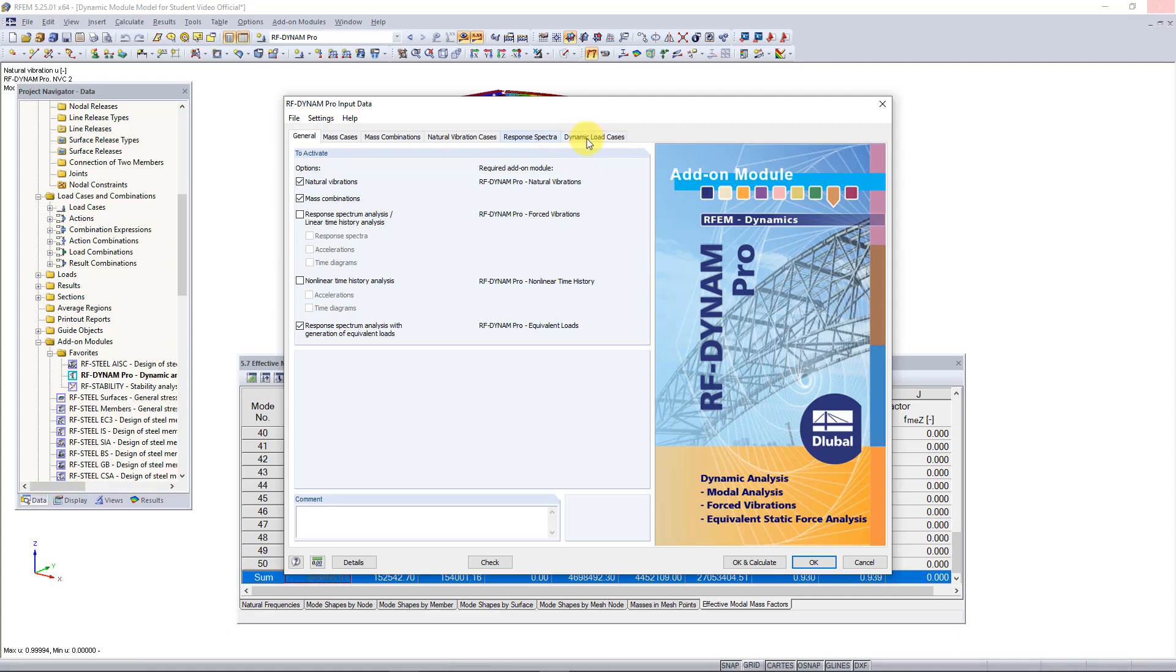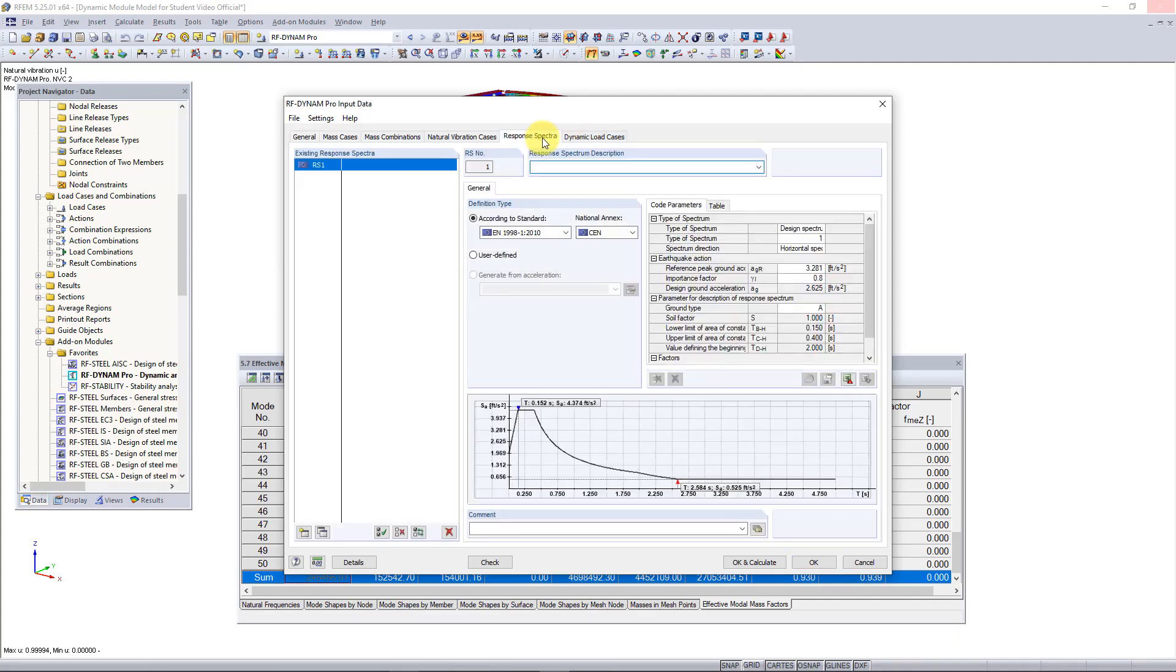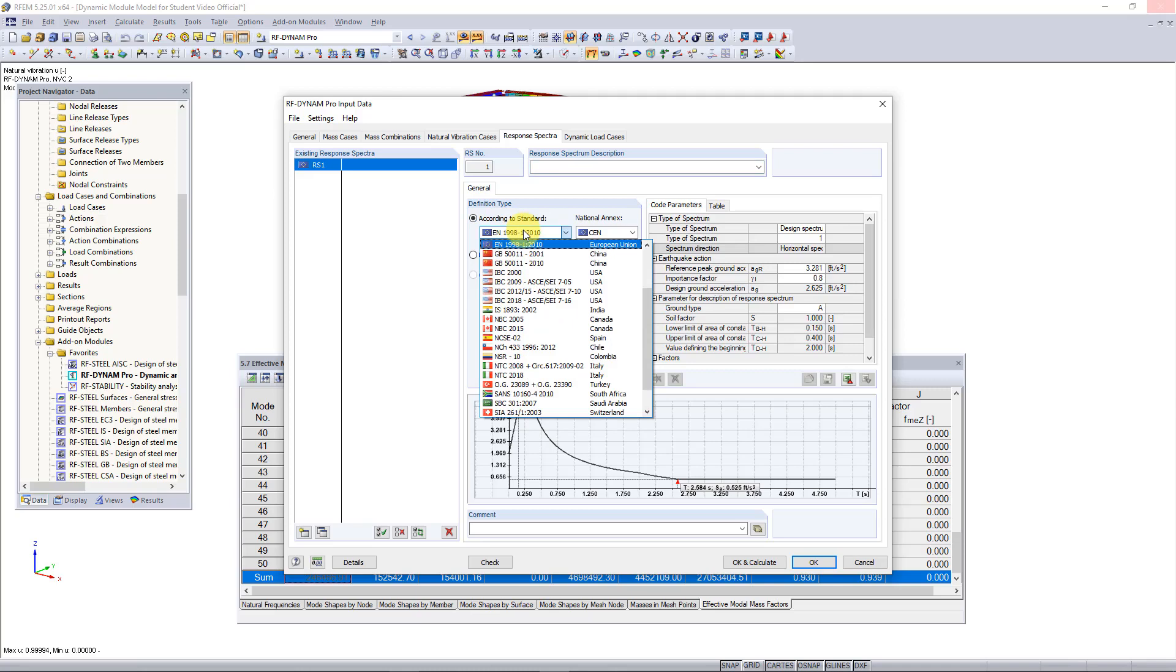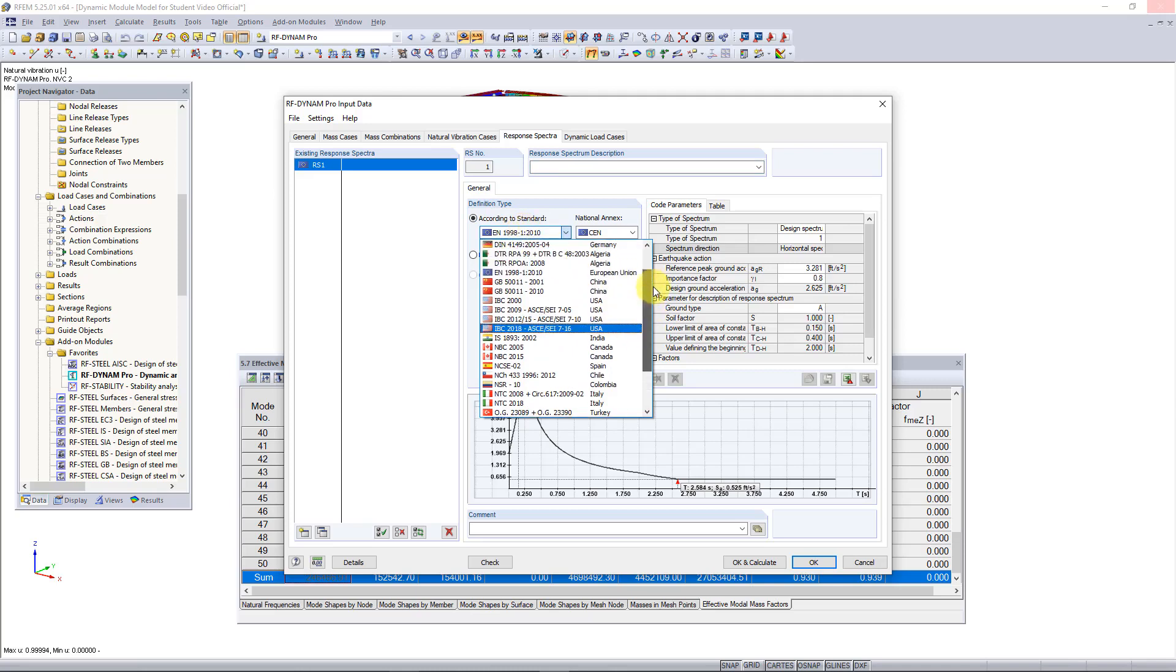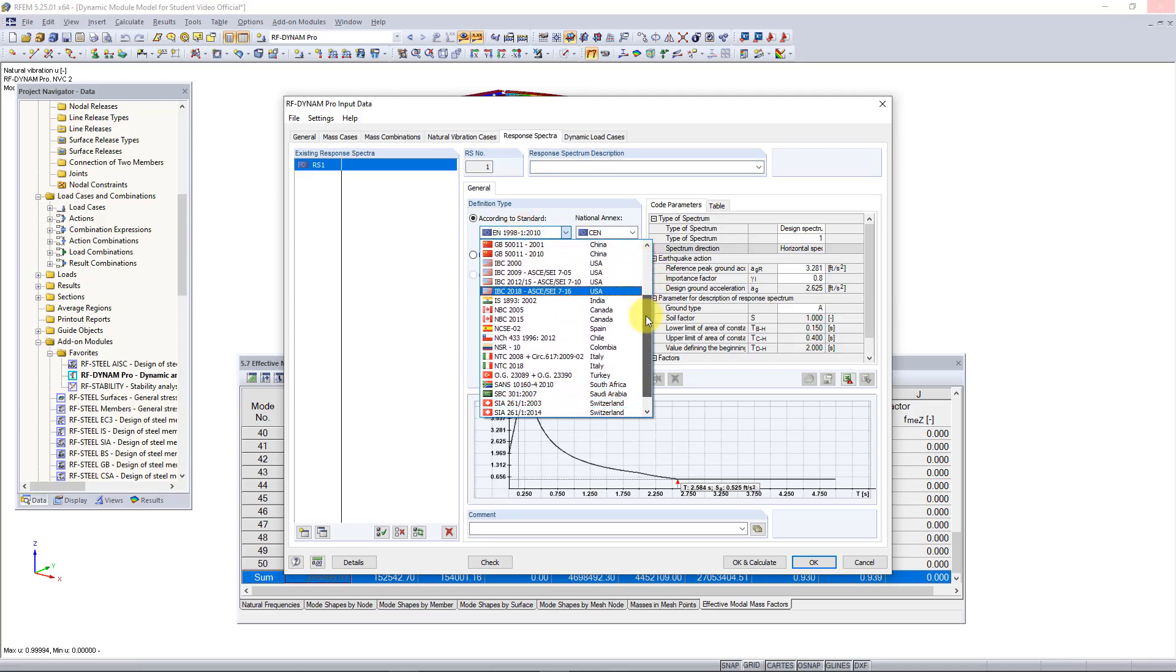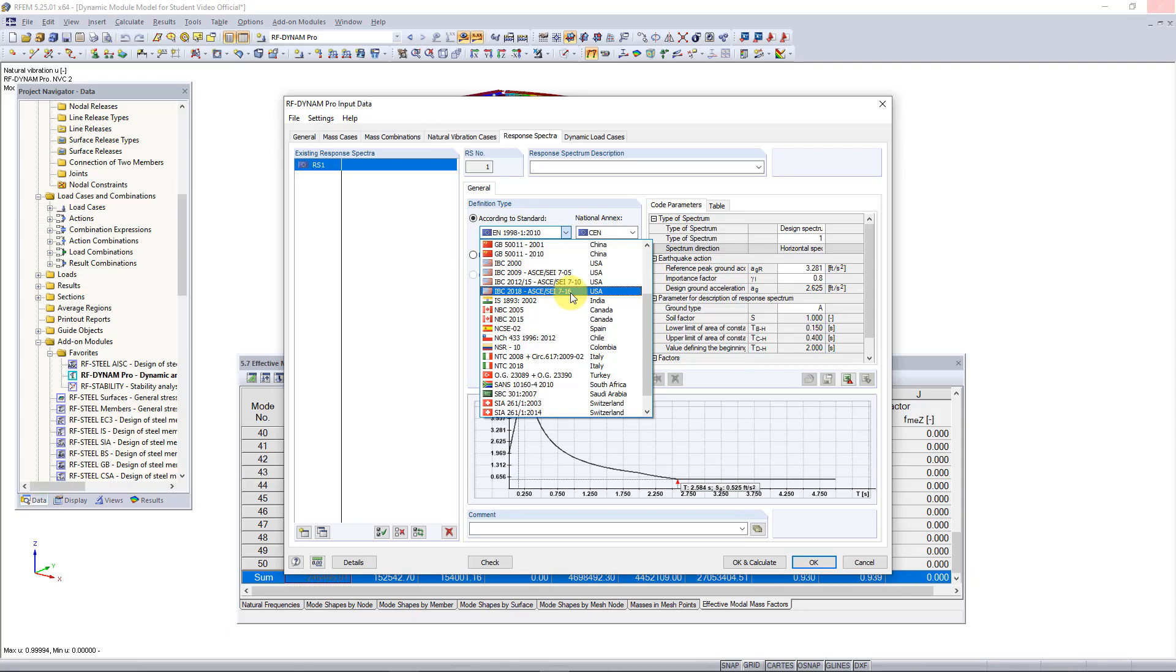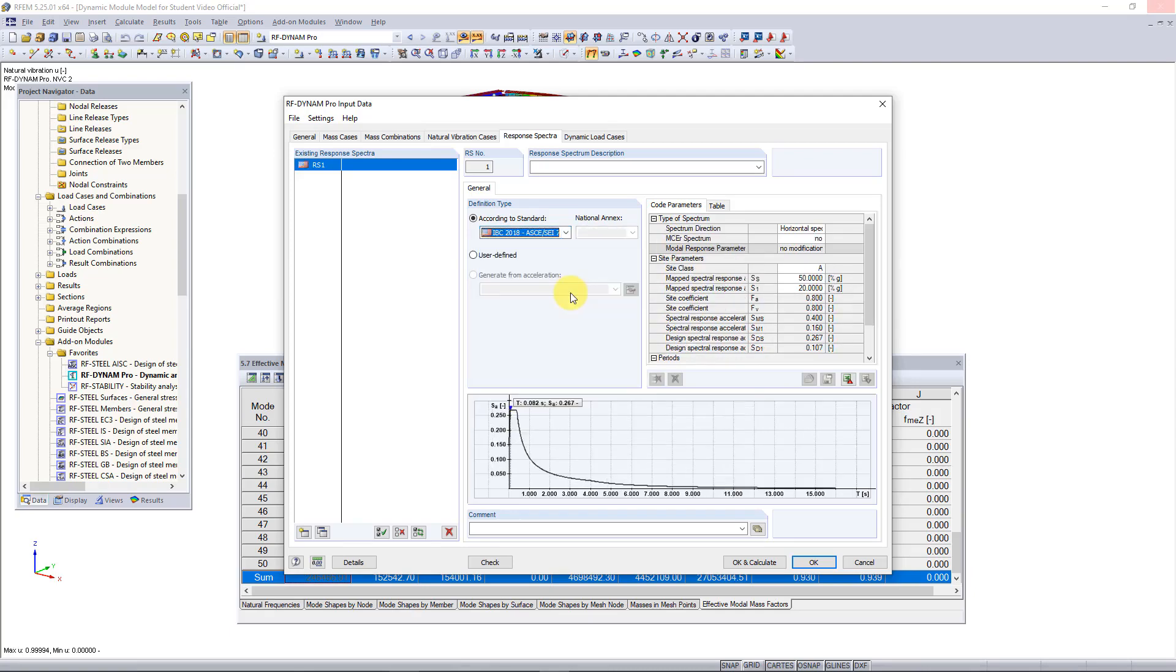Let's first go into the response spectra tab. This is where we want to generate our response spectra and you can see that we can do this according to a standard. Right now you can see we have a long list of standards. The first thing we need to do is select the standard we would like to generate this response spectra from. I'll choose the ASC 716 for this example but you can choose from any of the other standards as well.